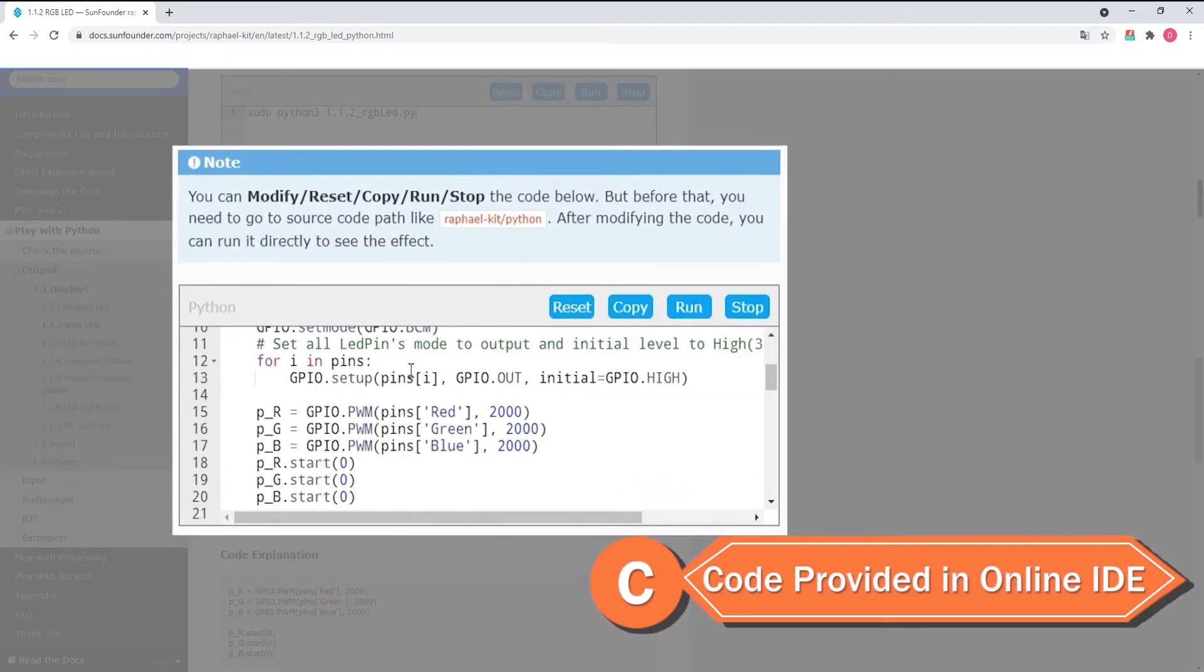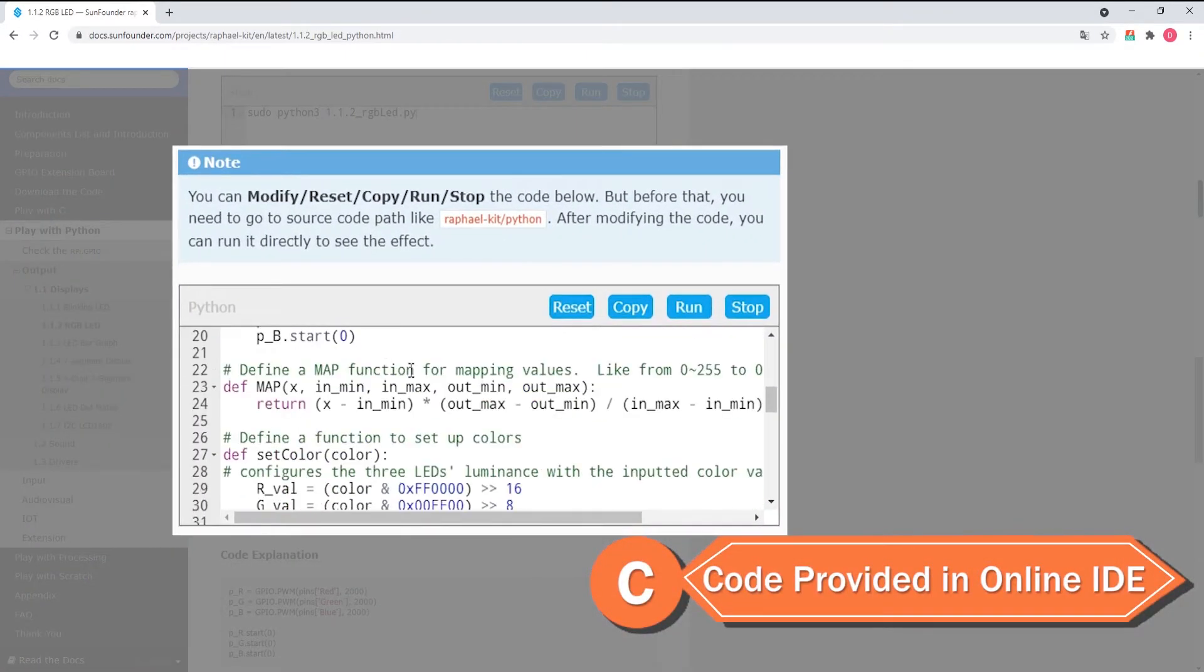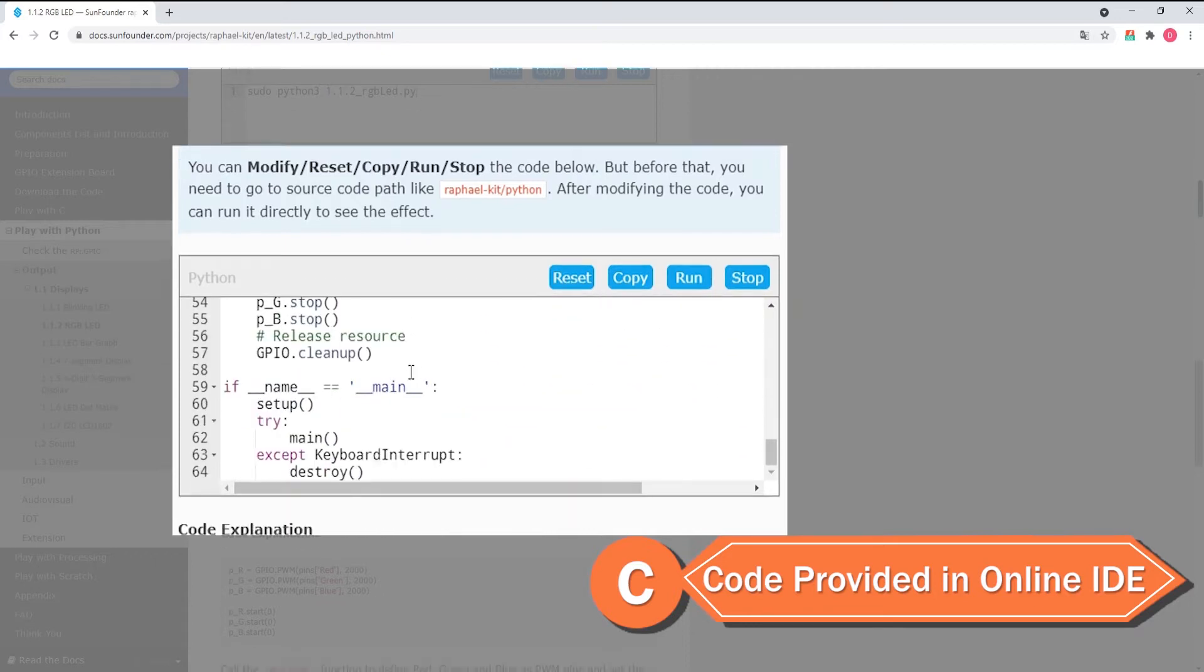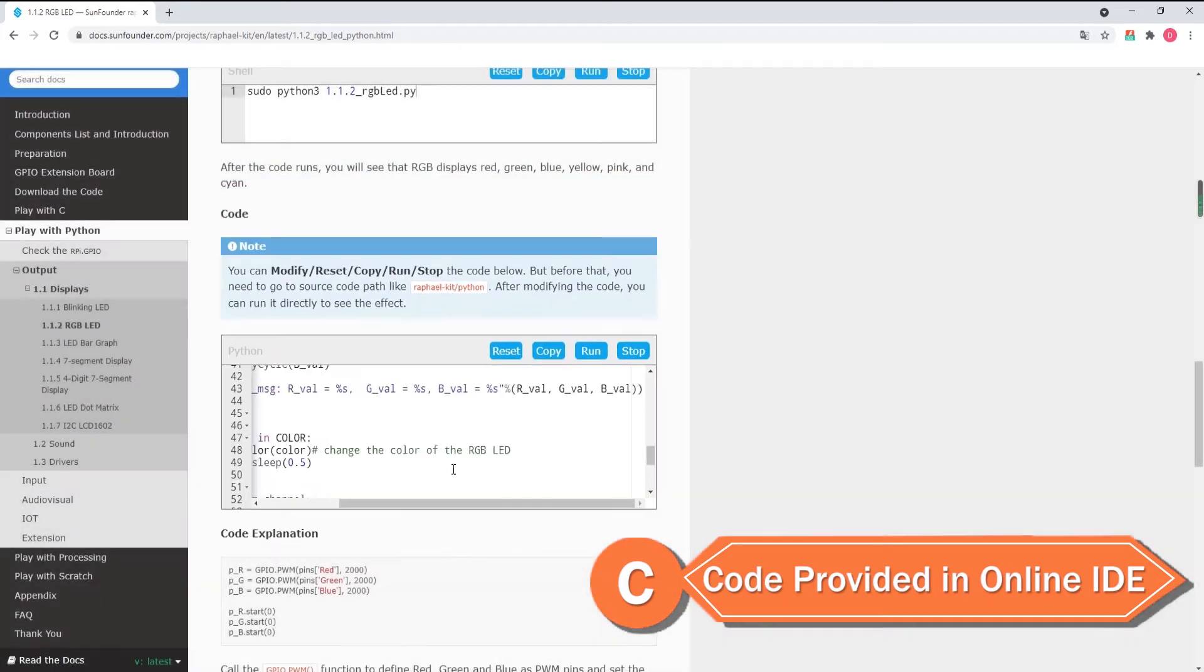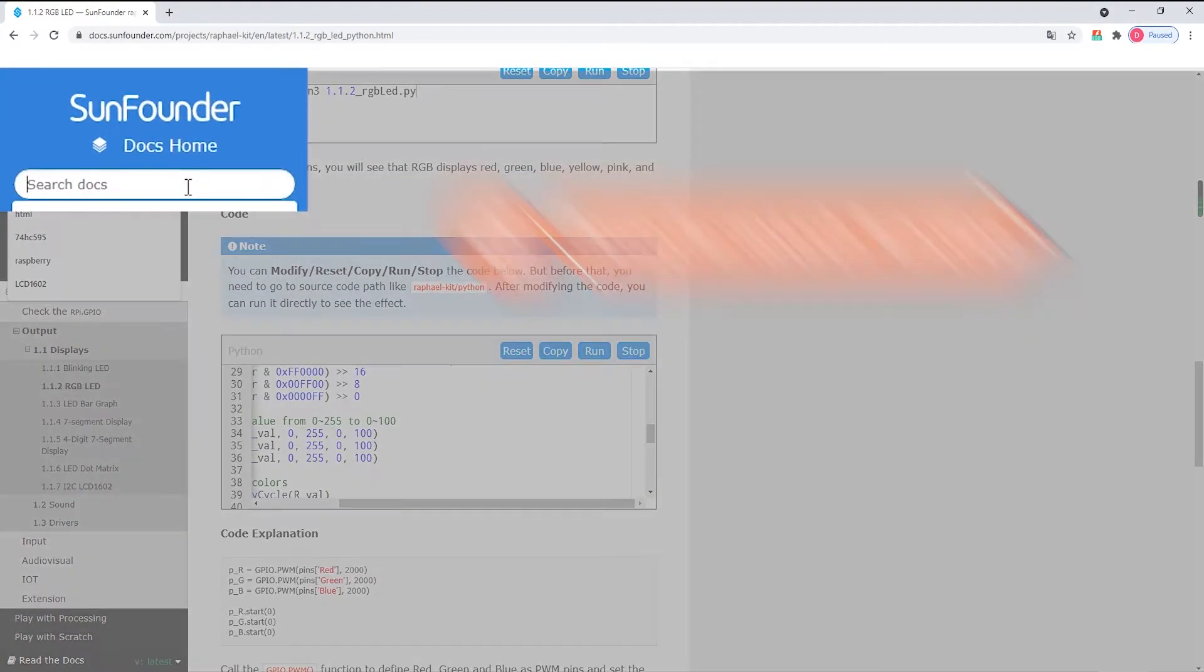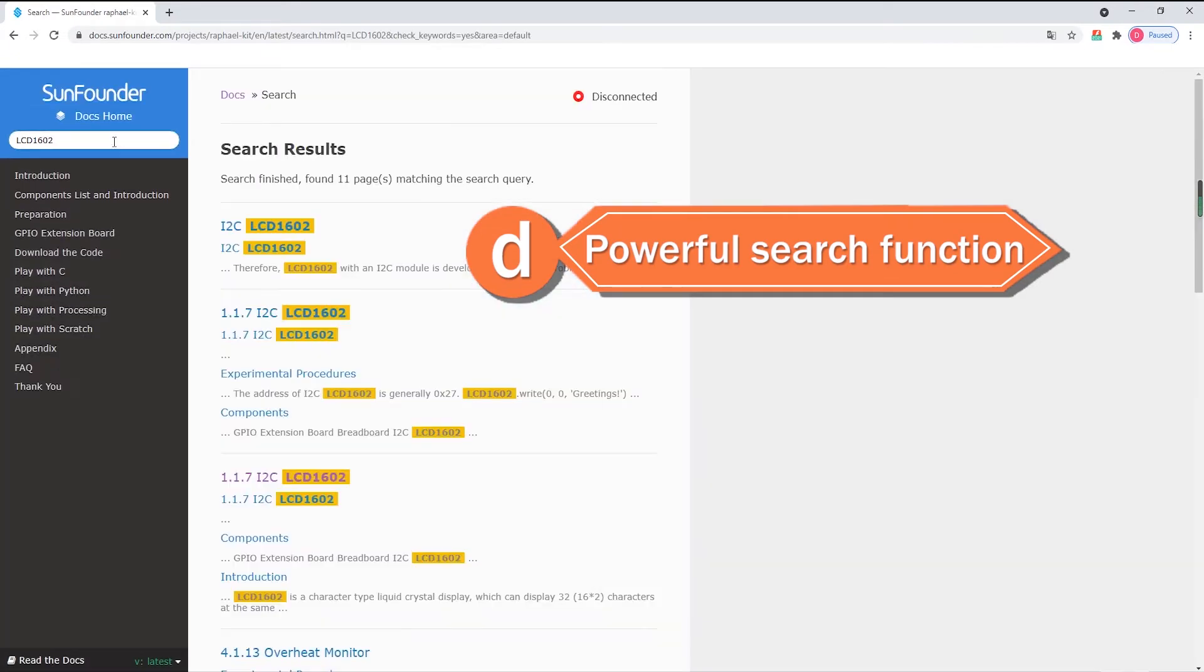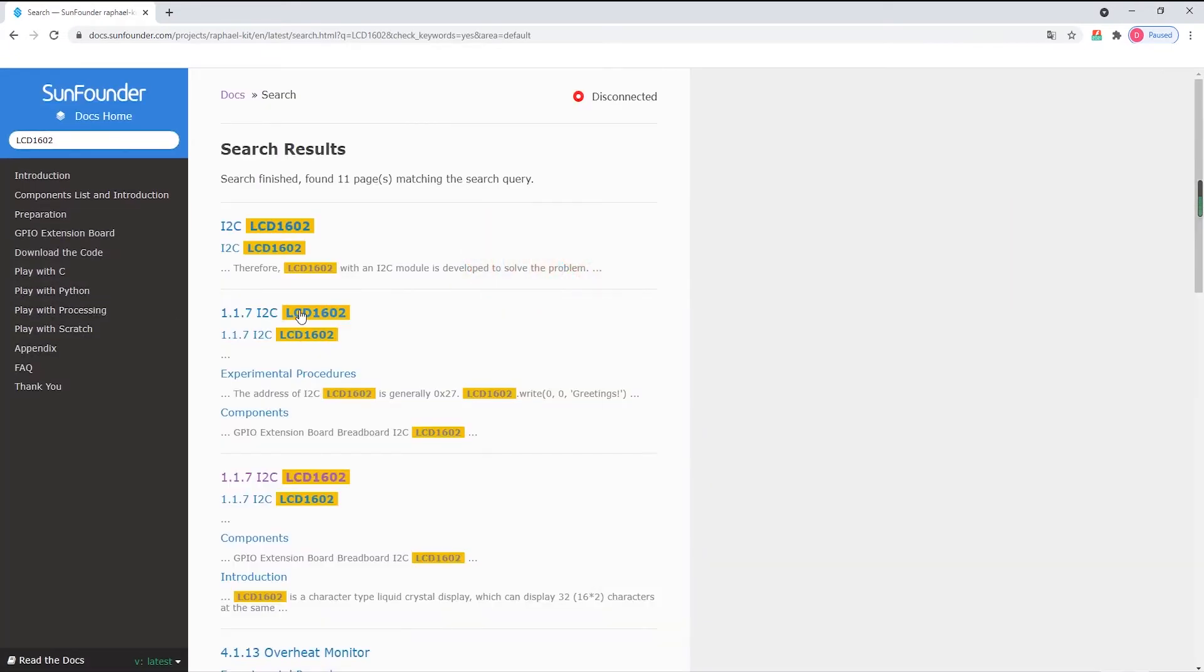SunFounder has improved the code display screen for ease of use and the tutorial website also includes a search function to quickly browse for topics or a specific hardware component.